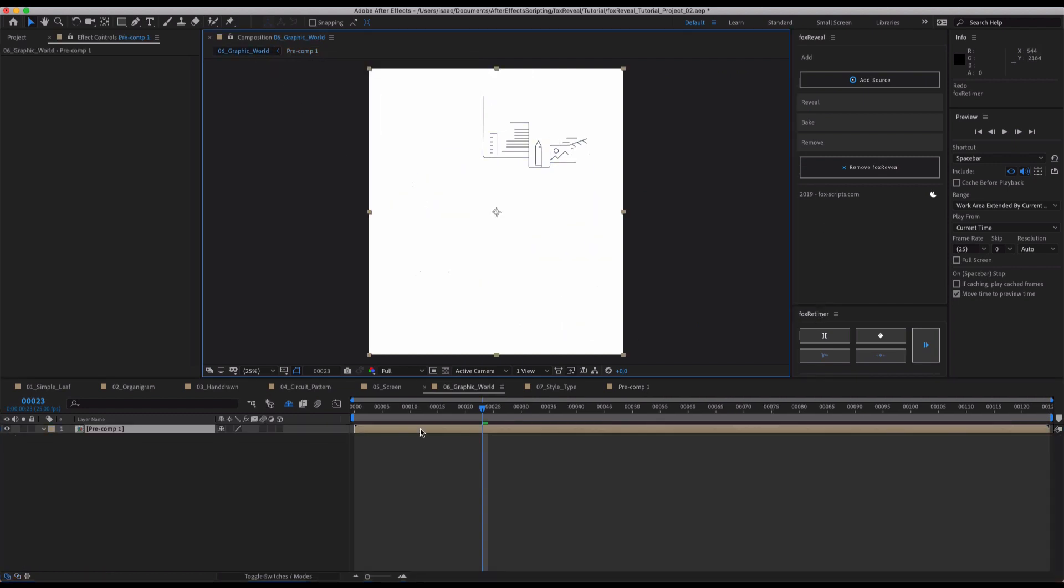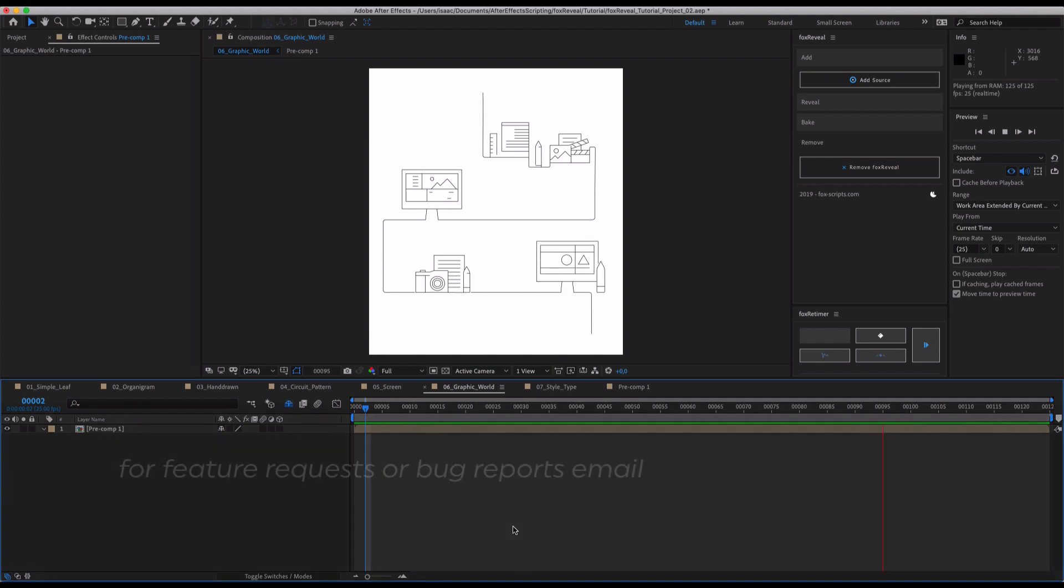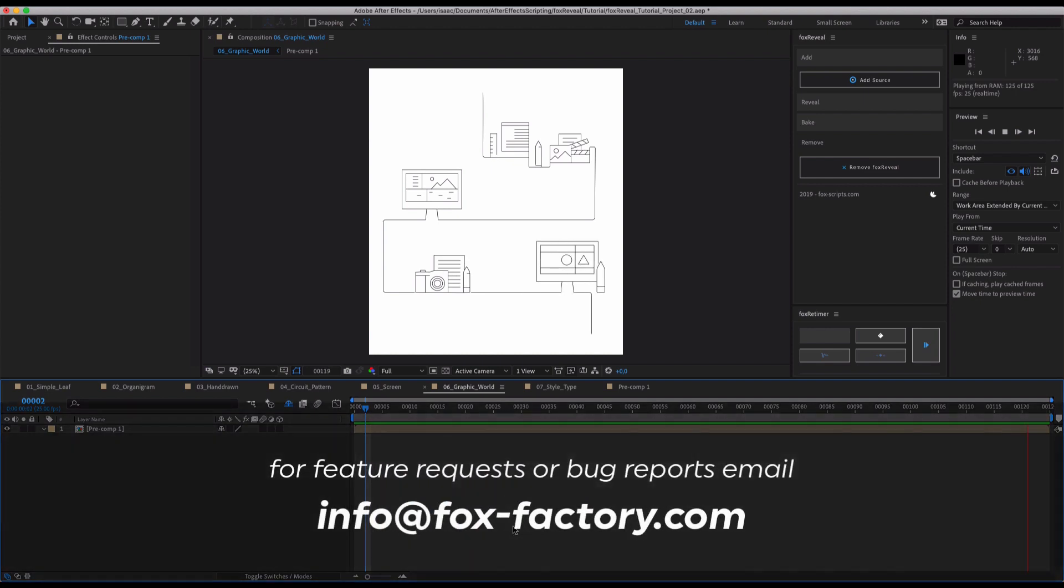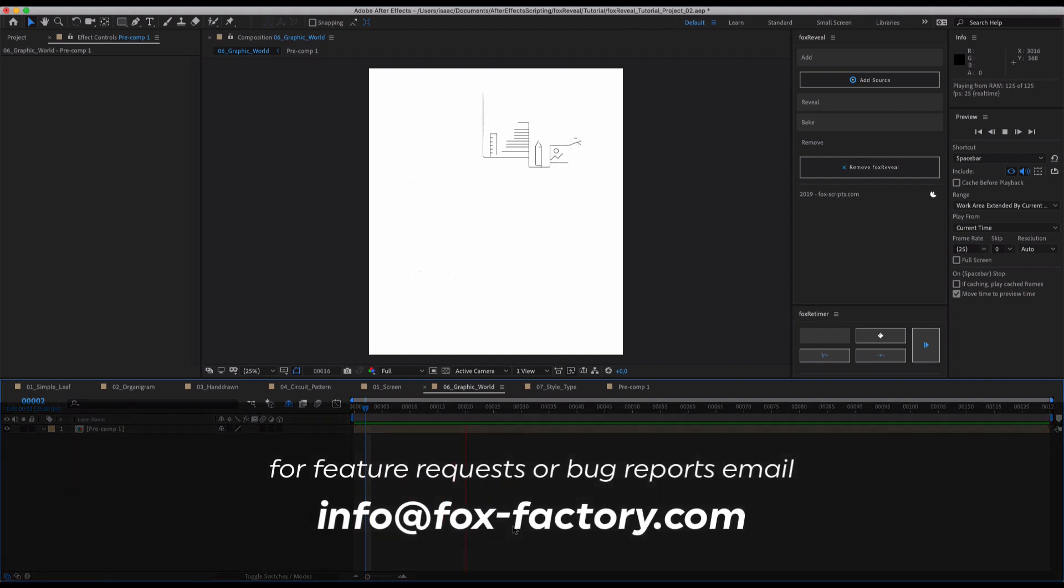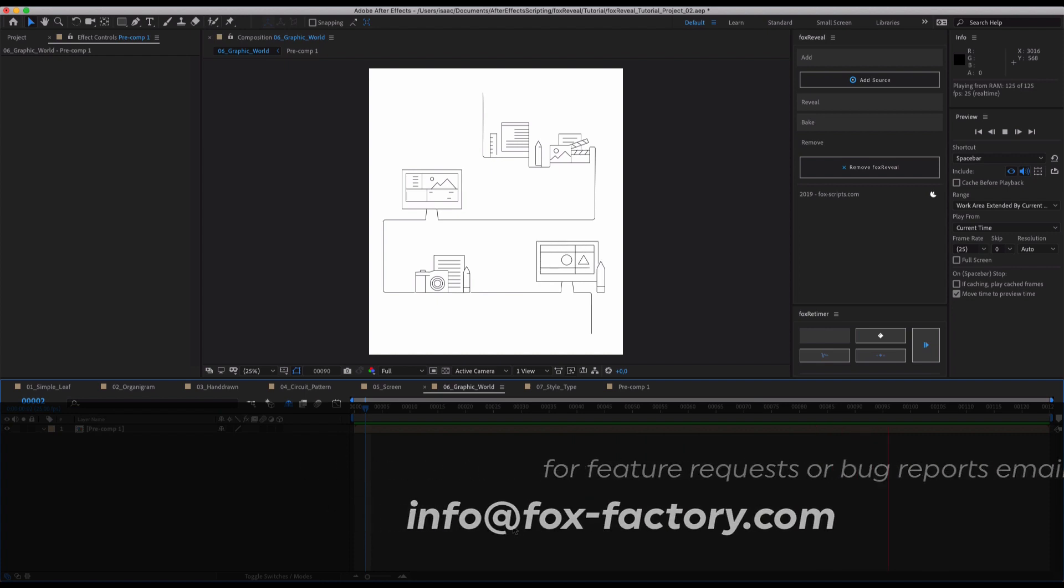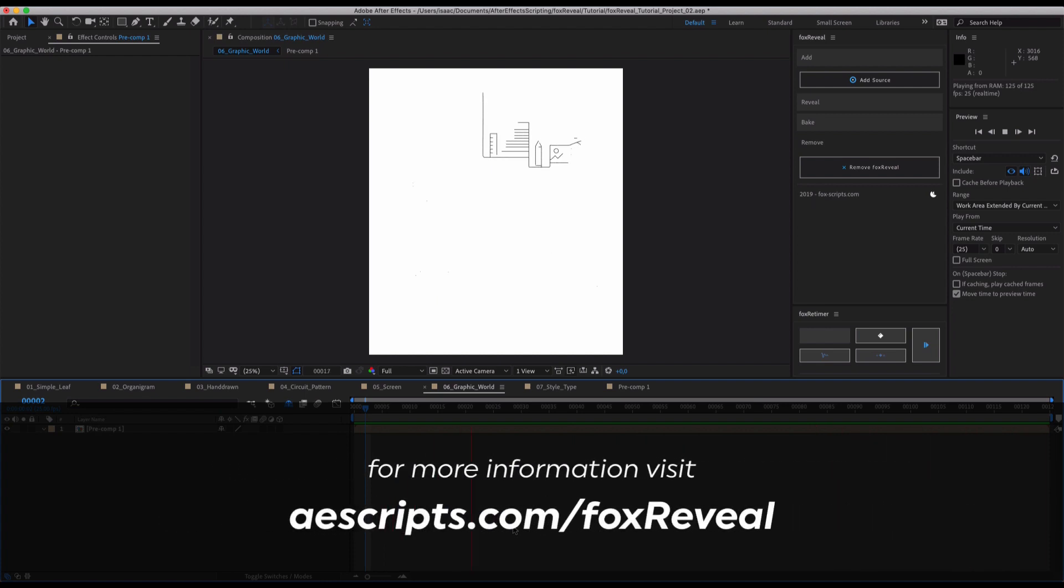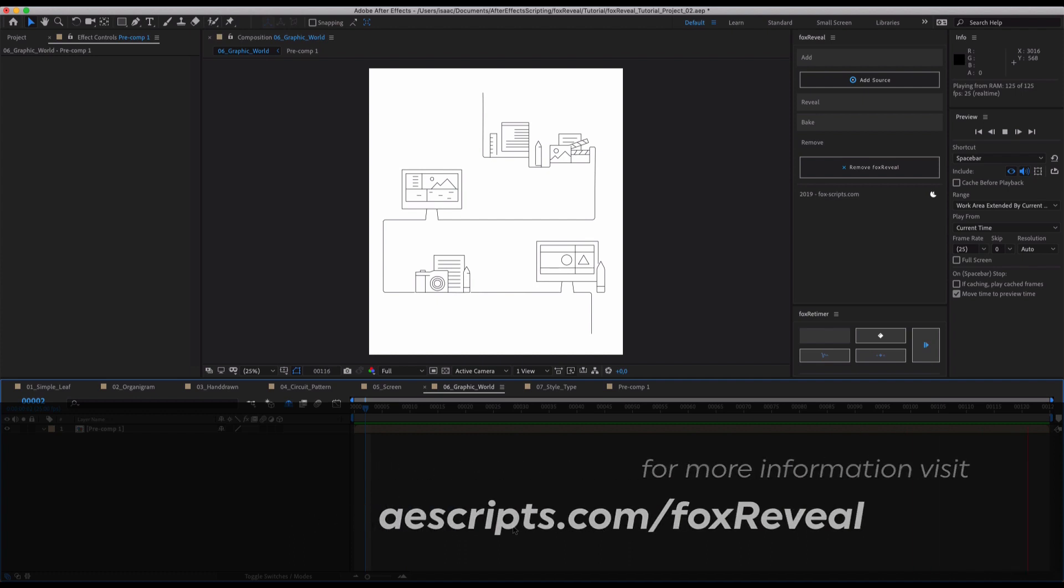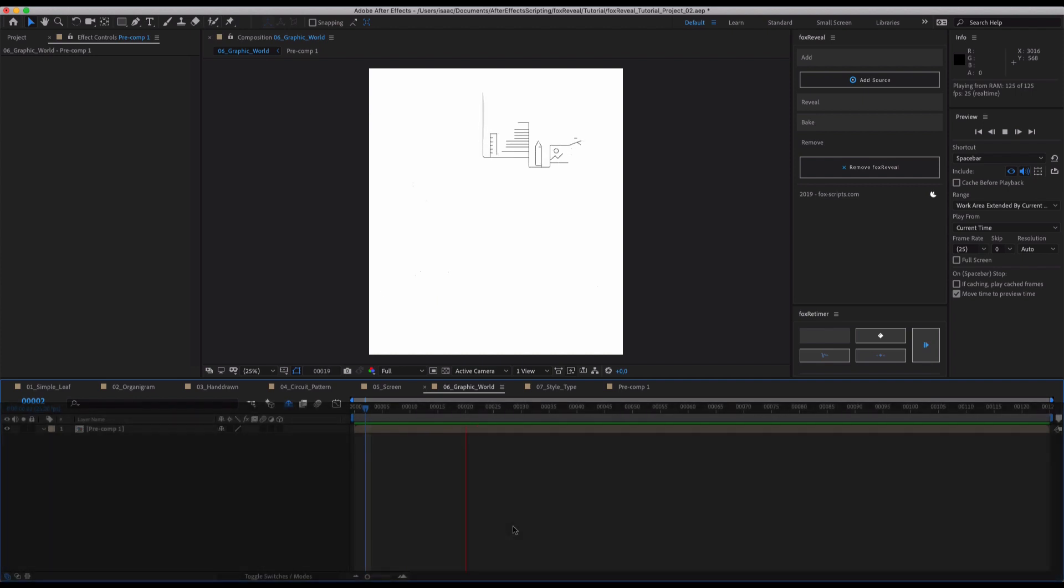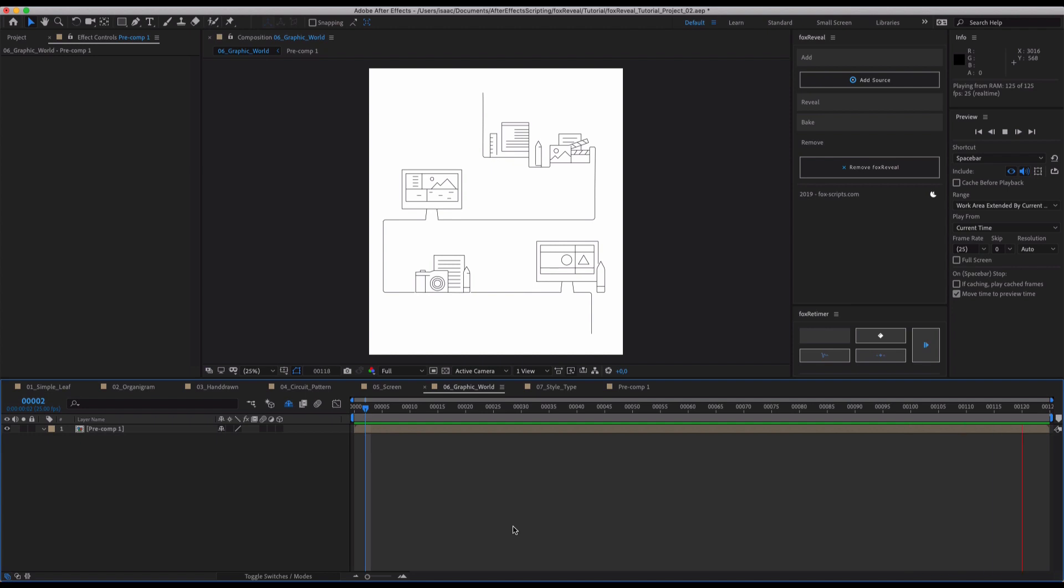So yeah, this is it. Have fun using Fox Reveal, using your new Path Reveal Assistant that comes to your hand very quickly and very easily on aescripts.com. So try this out, try revealing your path, and as we said in our trailer, don't waste your time. Let it do the work. Thank you very much for listening. Have fun, and goodbye.